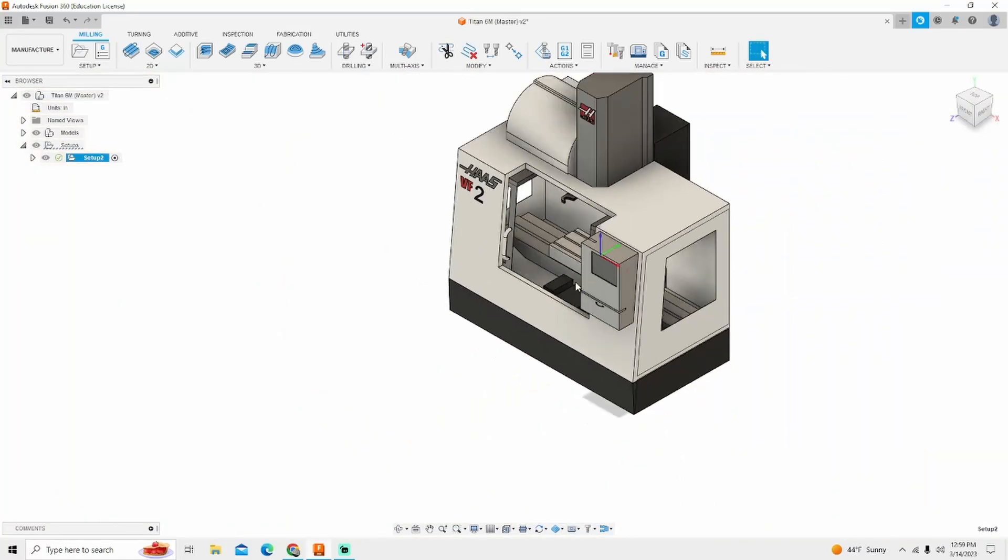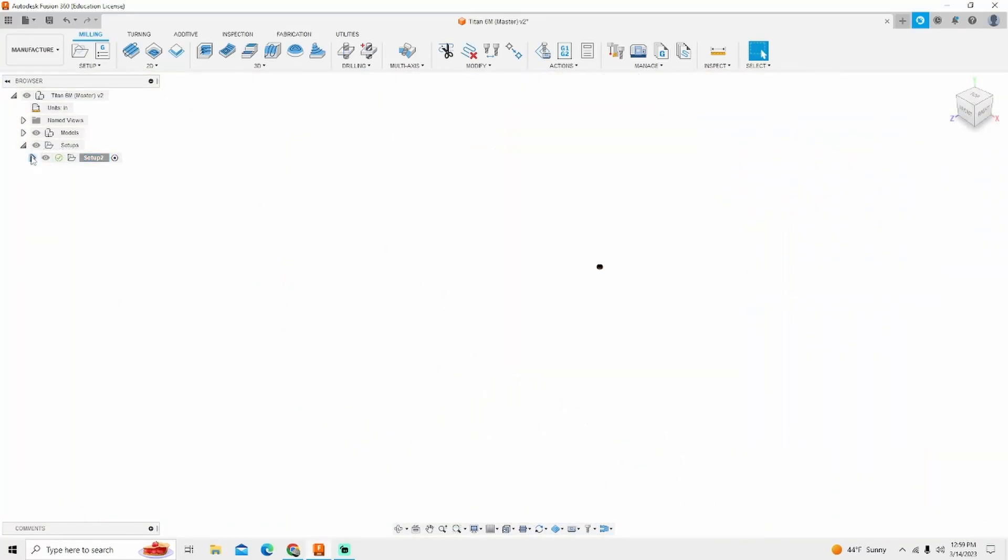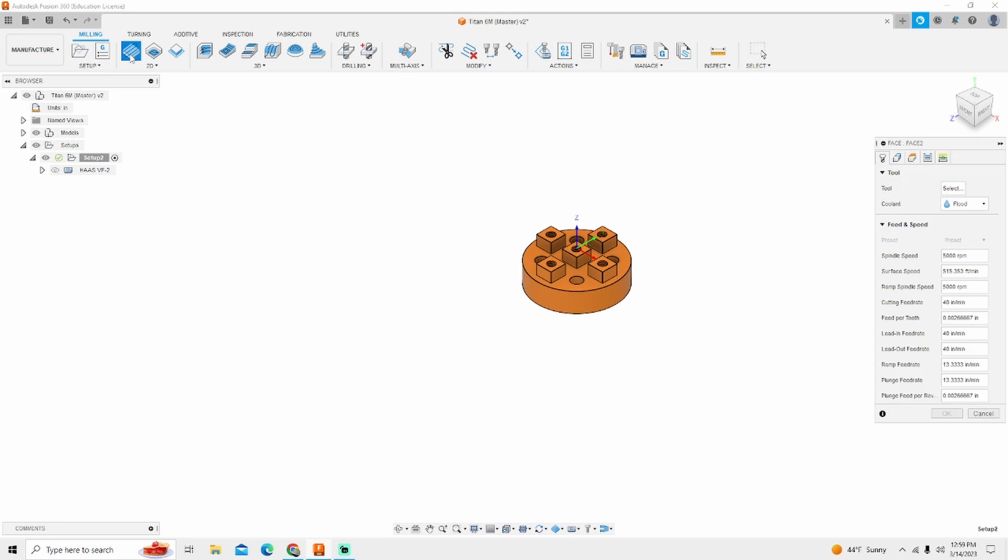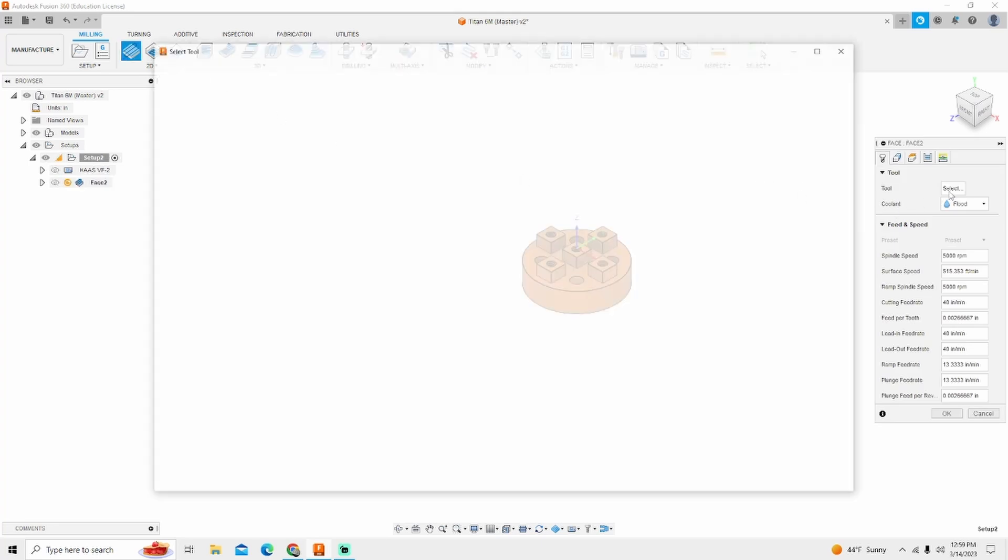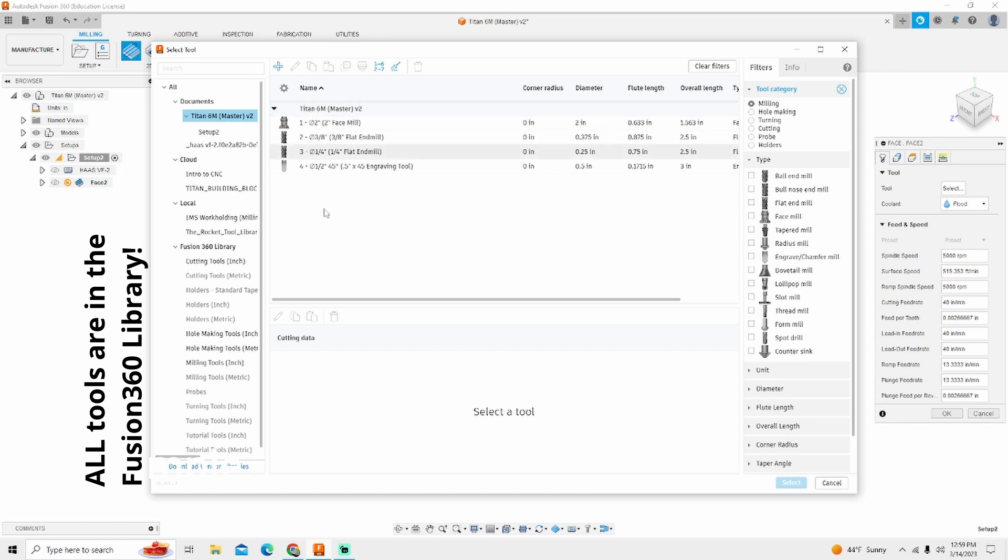Once we've done this we're going to simply click OK. Now I have a machine automatically turned on. To get rid of that I'm just going to turn it off by the little eyeball right here. Now the first thing that I'm going to do is your standard face pass. The tool that I'm going to use is tool one which is a two inch face mill.